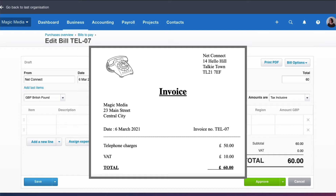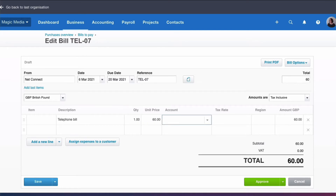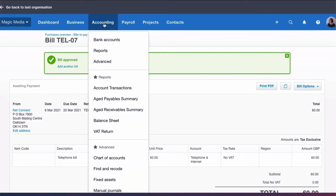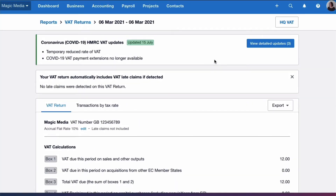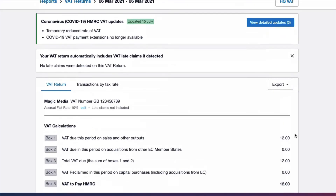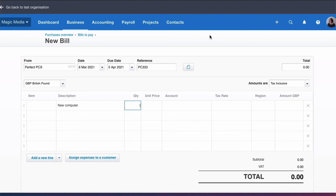We're now going to look at what happens when we enter a bill into Xero. We have a telephone bill from Netconnect — it's £50 plus VAT, so the total bill is £60. We fill in the description and put the unit price as £60 because it's the full amount including VAT. We choose our telephone account and Xero will automatically select the default tax rate, which is now No VAT, because on the flat rate scheme we're no longer reclaiming the VAT. We approve the bill and go back to take a look at our VAT return — we still have output VAT of £12 and nothing else, because we calculate VAT based on our sales invoice and have nothing to reclaim.